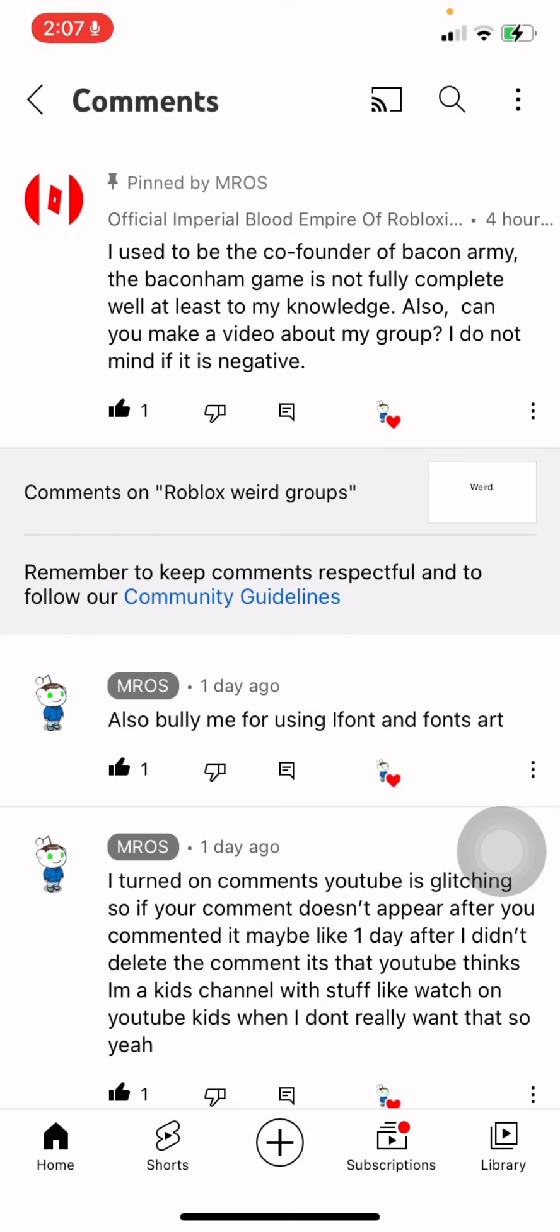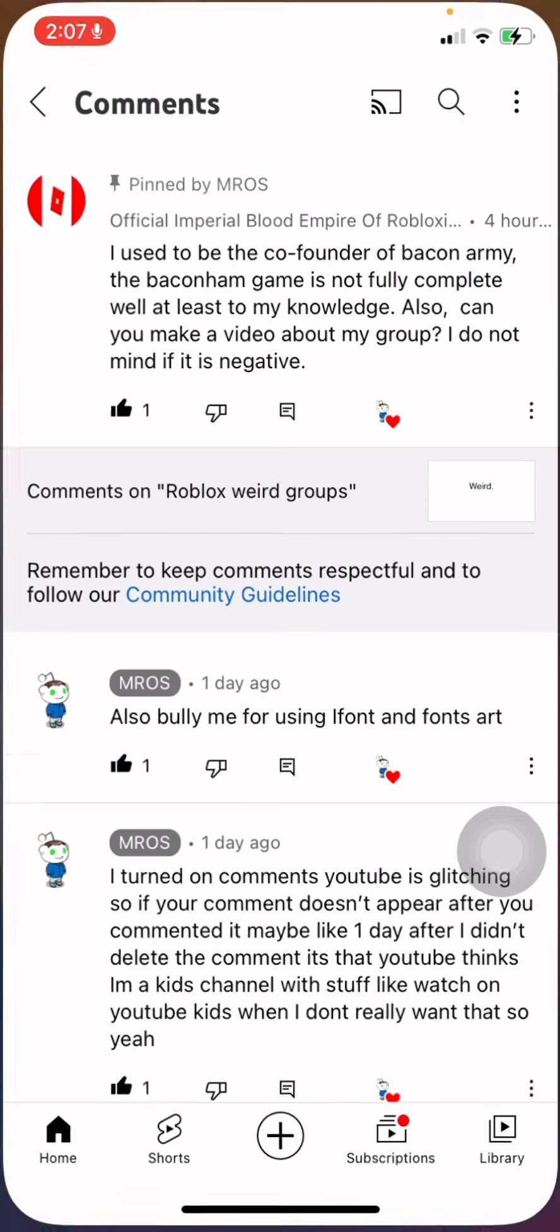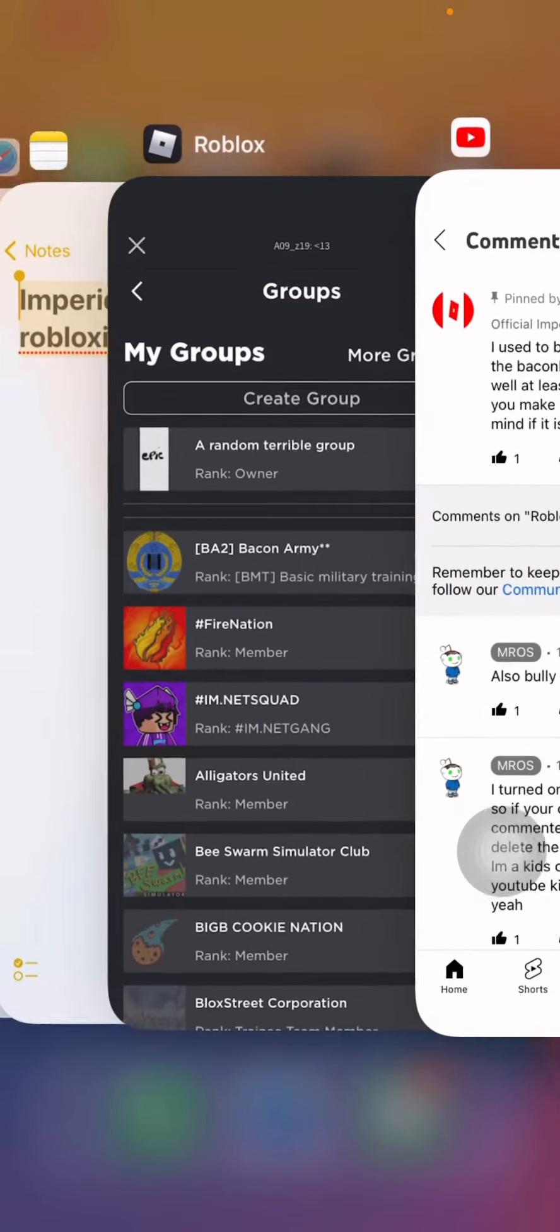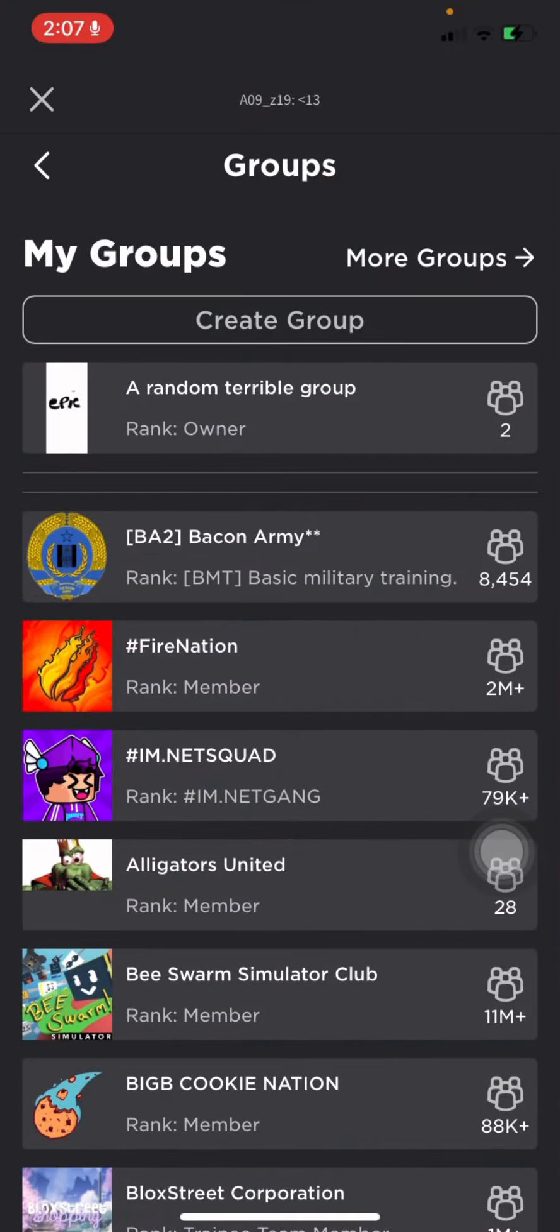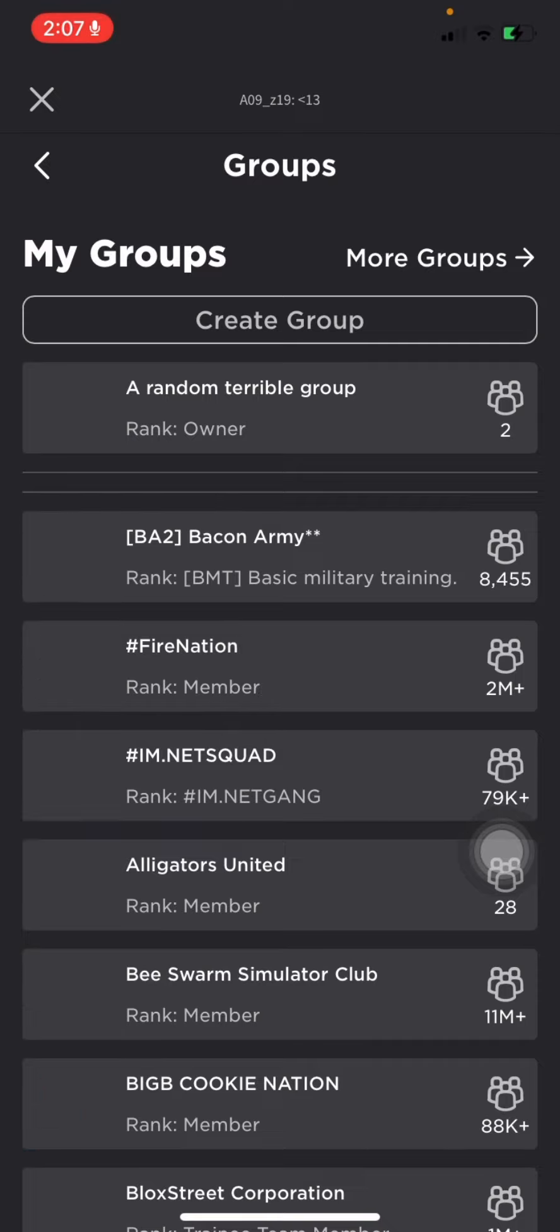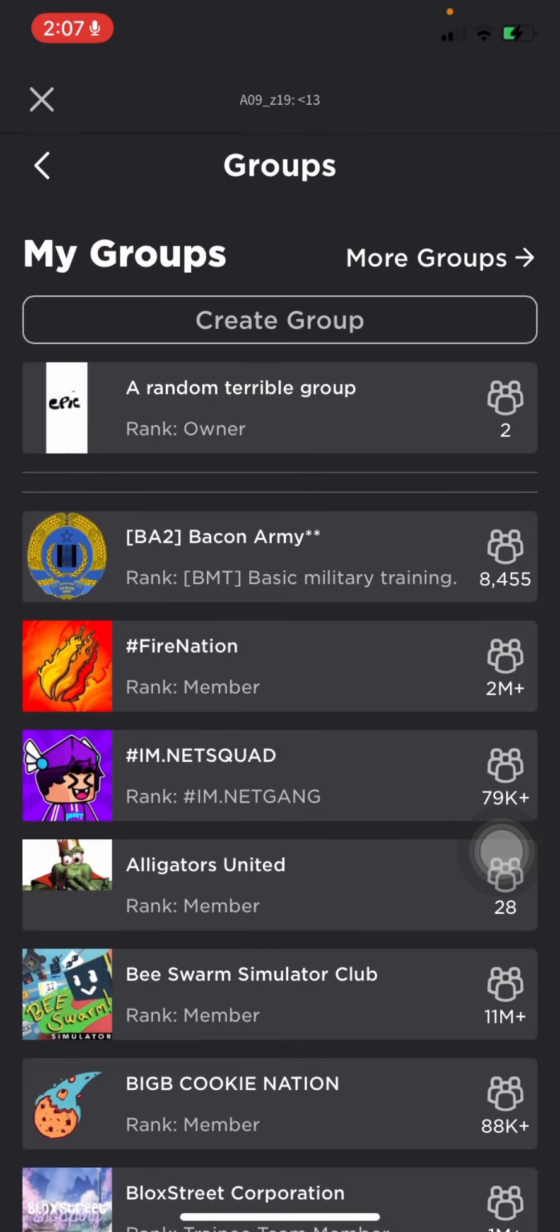So basically, they were like, oh, can you make a video? And as this comment says, I decided to go to Roblox. Yeah, I'm going to Roblox right now. I joined the group.